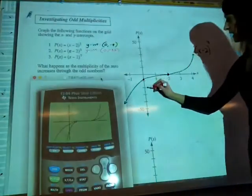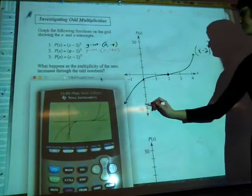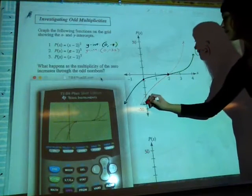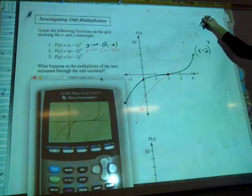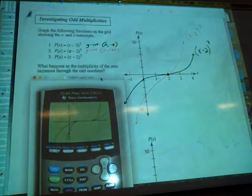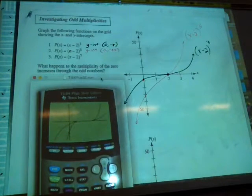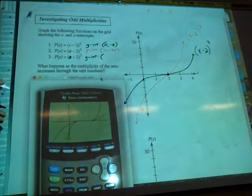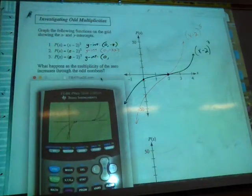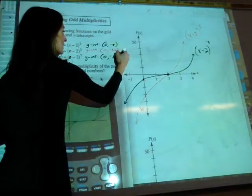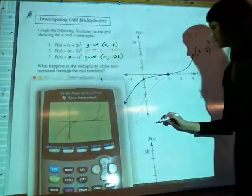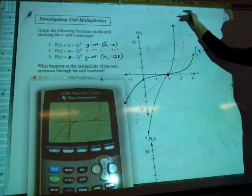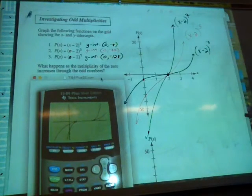We have the same x-intercept at 2. For x minus 2 to the power of 7, predictions? It gets even steeper. The y-intercept would be negative 2 to the power of 7, which is negative 128 — that's off our graph. We're still going through the same x-intercept, it just got even steeper.